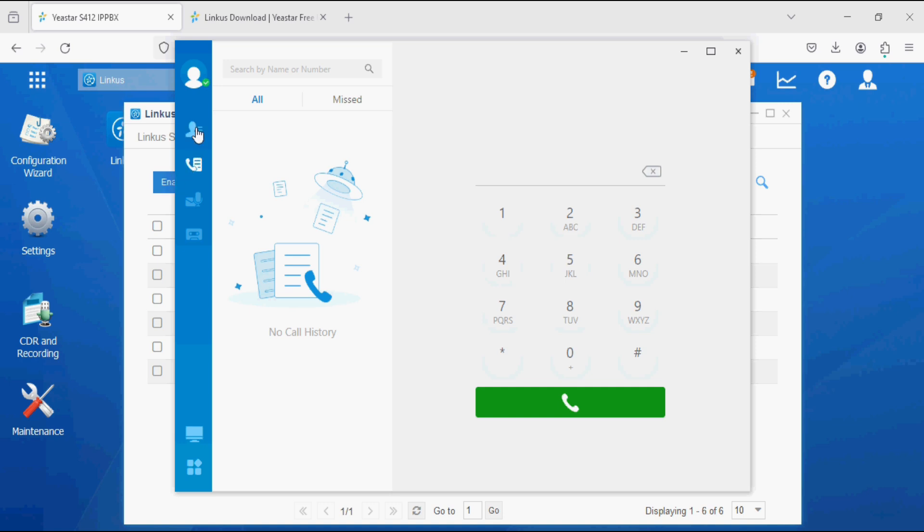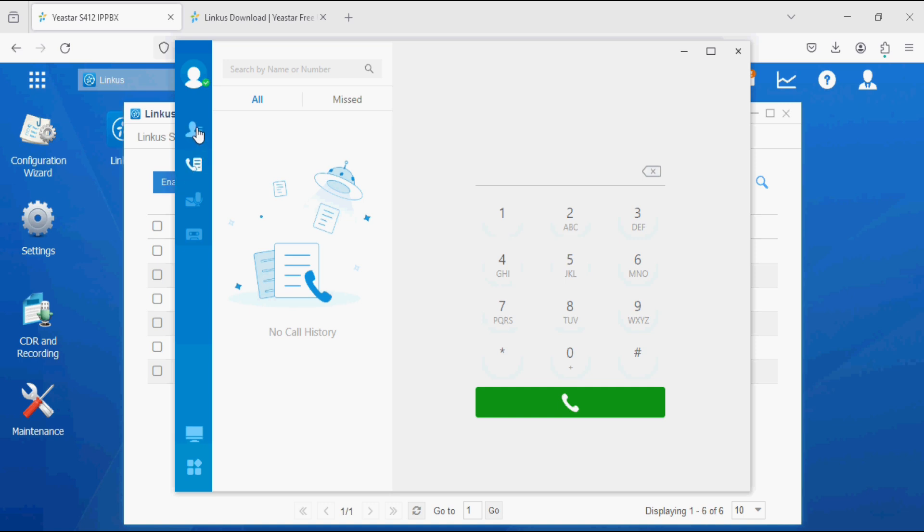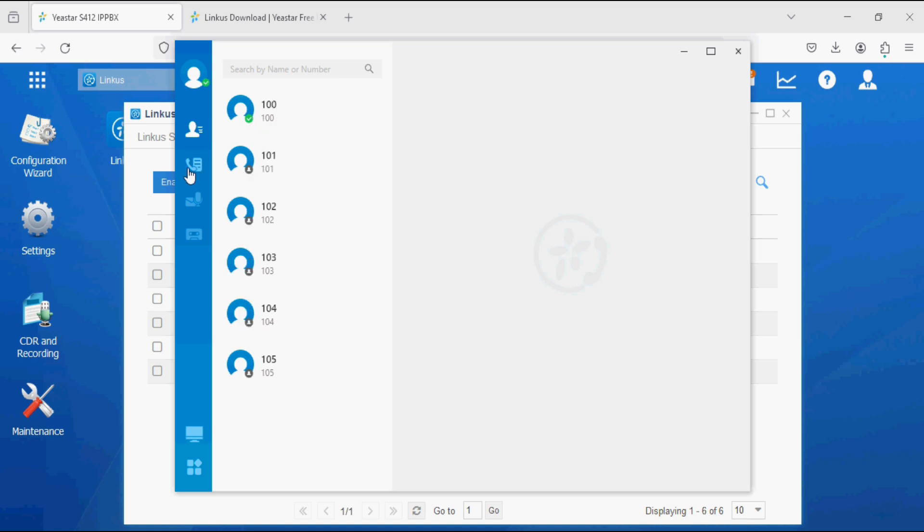In the other options, we can see the extension status here. Extension 100 is available and other extensions are not available here. In the second option we have the call history where we can dial numbers and see the call history.